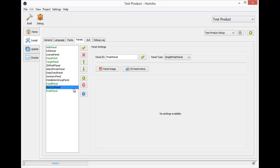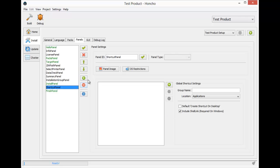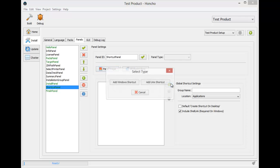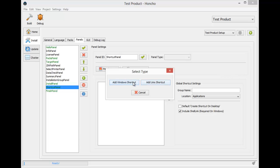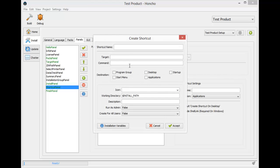Since I want a shortcut for this installer, I'm going to need to enable a shortcut panel. And now I'll need to create a shortcut. Since my installer is only going to run on Windows, we're only going to need a Windows shortcut.